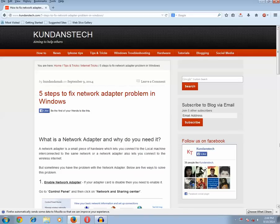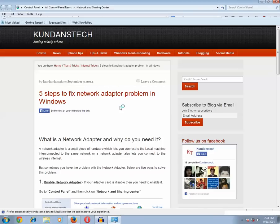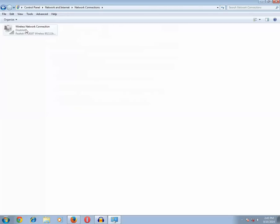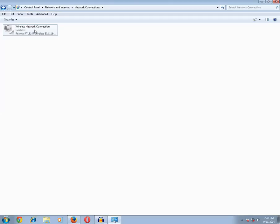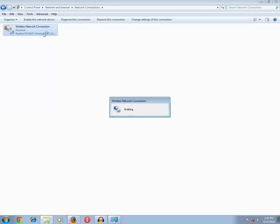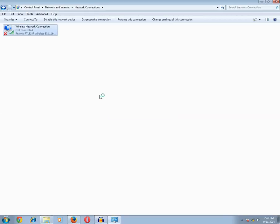The first step is to check whether the network adapter is enabled or not. Right-click on the network icon and click on 'Open Network and Sharing Center', then click on 'Change Adapter Settings'. In my case the network adapter is disabled — it will appear faint with 'Disabled' written below it. Right-click the icon and click 'Enable'. Once enabled, you can see the status changes and the computer is connected to the network.